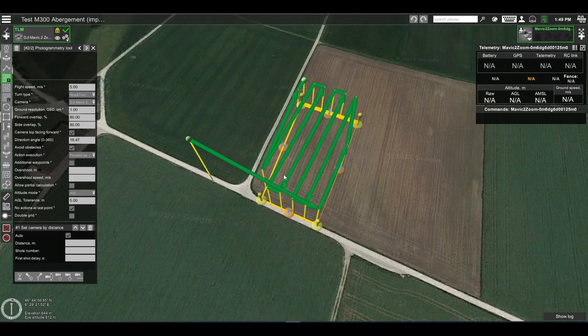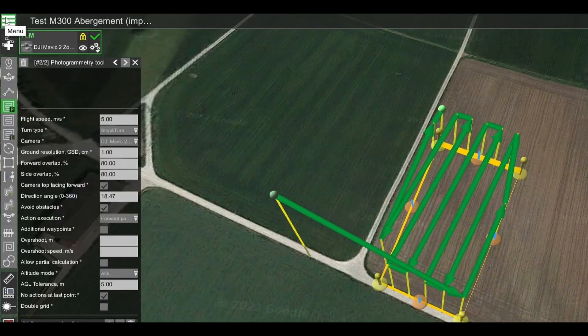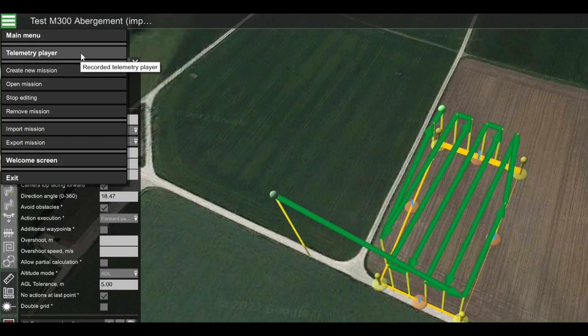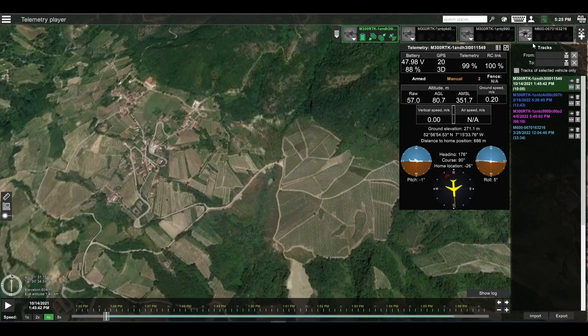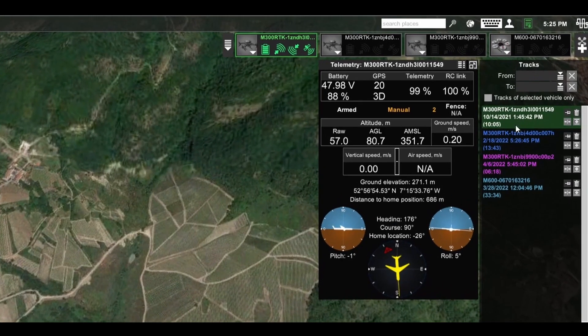In order to access the telemetry player, click here on menu and then telemetry player. In the telemetry player, all of the available telemetries can be seen in this window. They are either recorded by UGCS if it was connected to the drone during the flight, or it was imported.